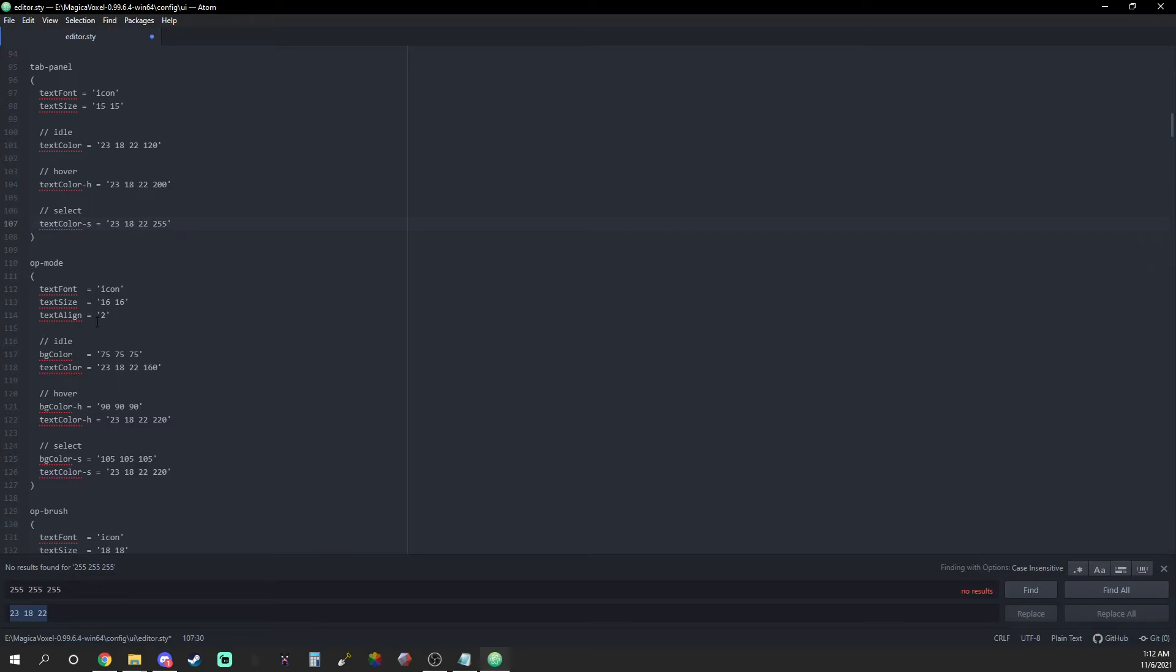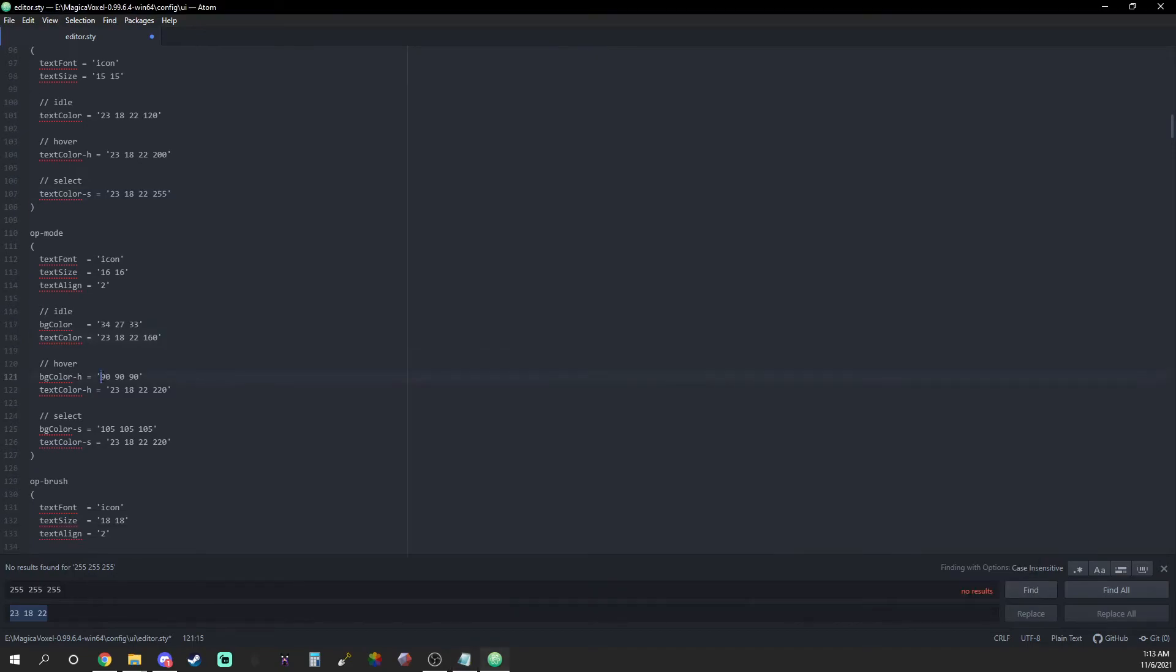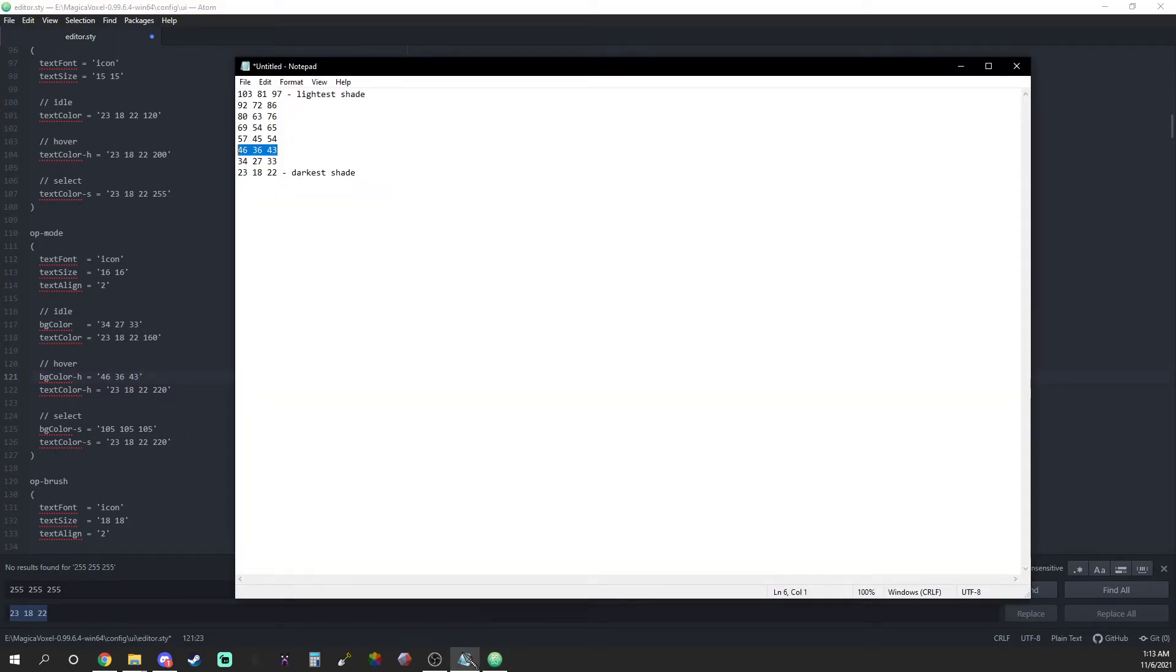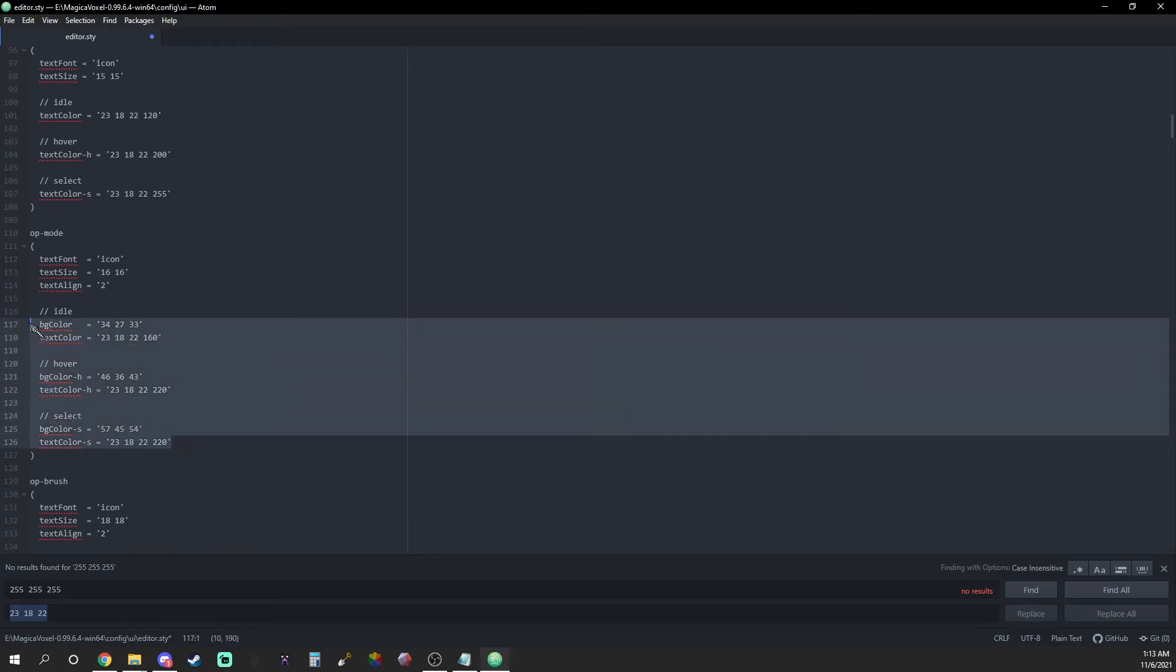I usually set the idle value to the second darkest color in my gradient so it matches the rest of the UI. I set the hover value to the third lightest in my gradient so that it pops out and makes it easier to read. I set the select value to the lightest if not the second lightest value in my gradient so that it flashes even brighter for a second upon being clicked.